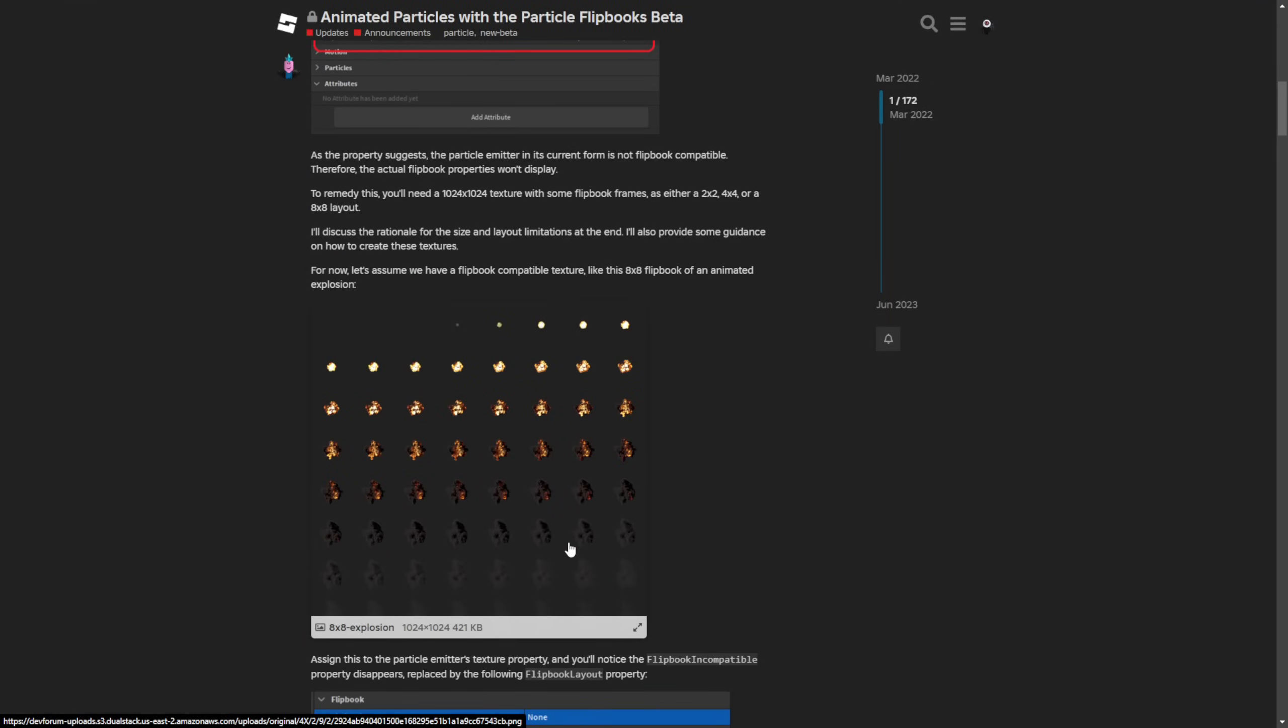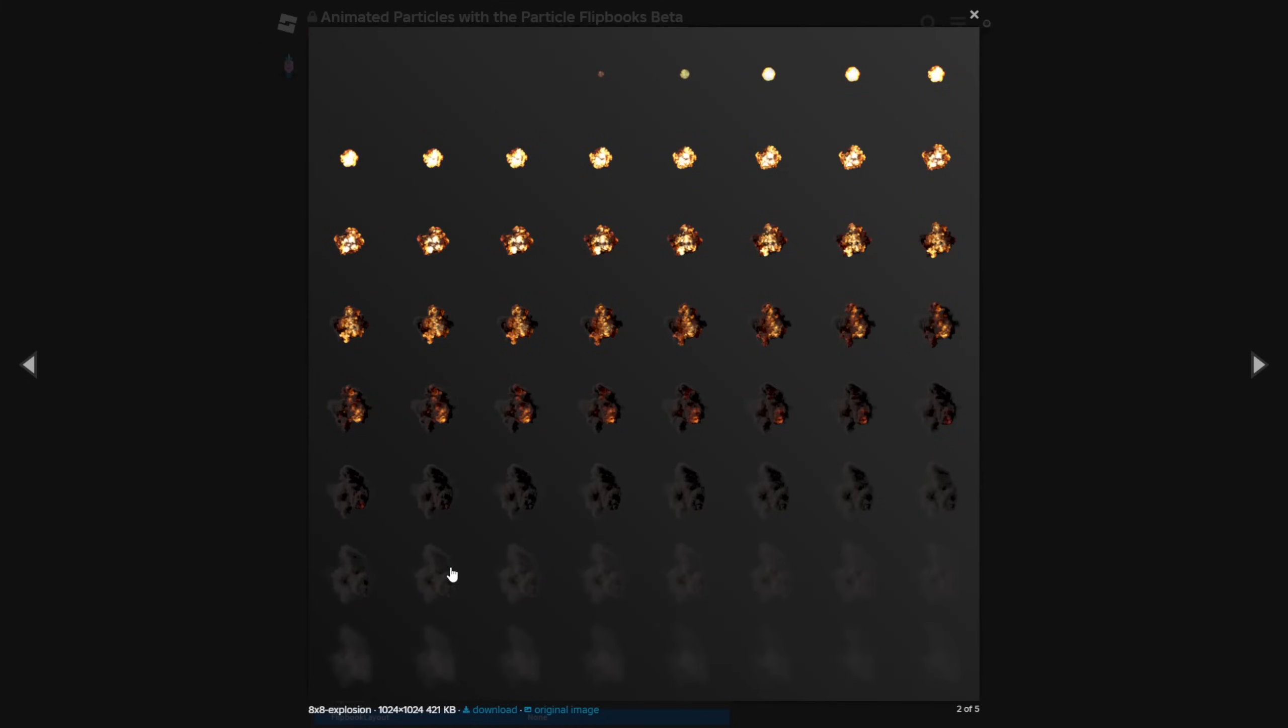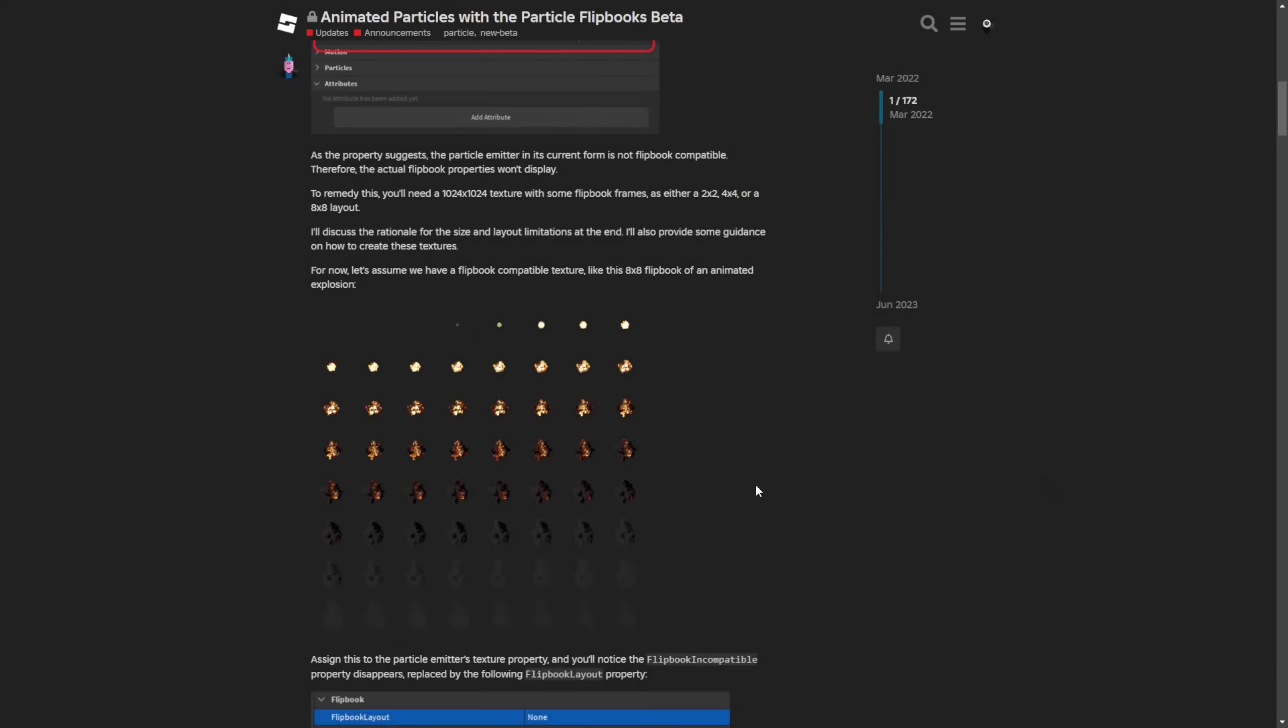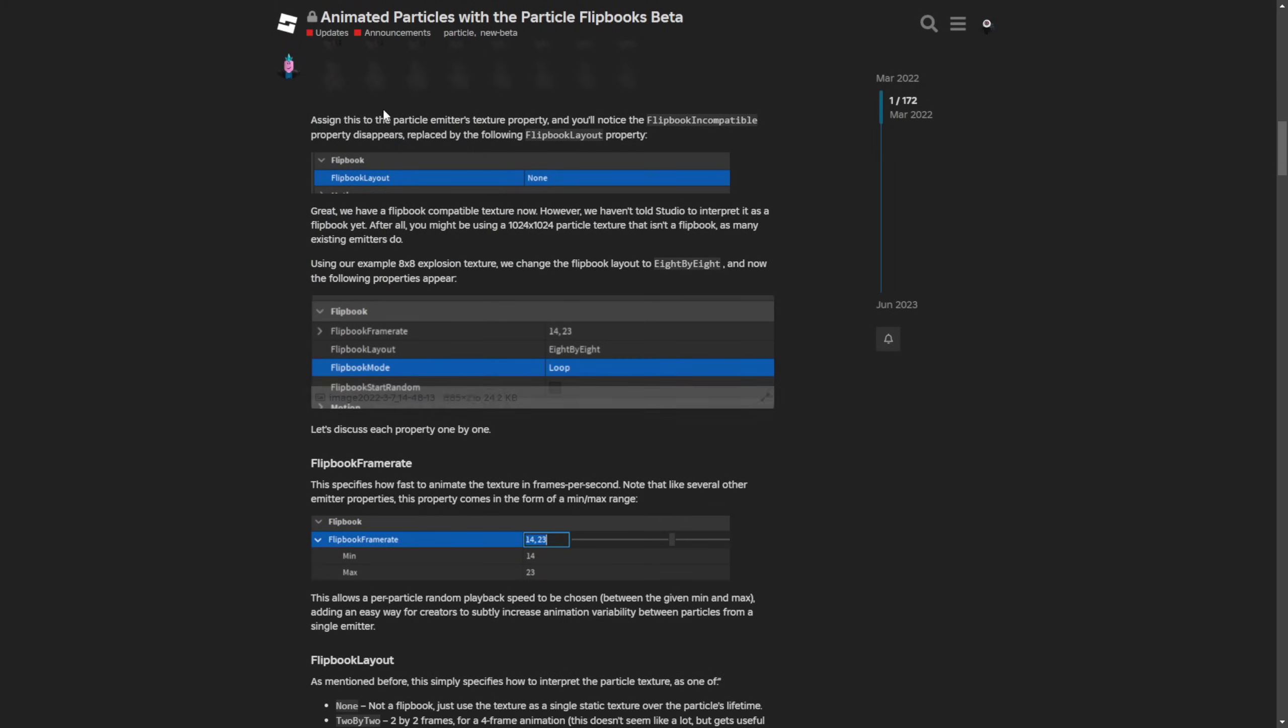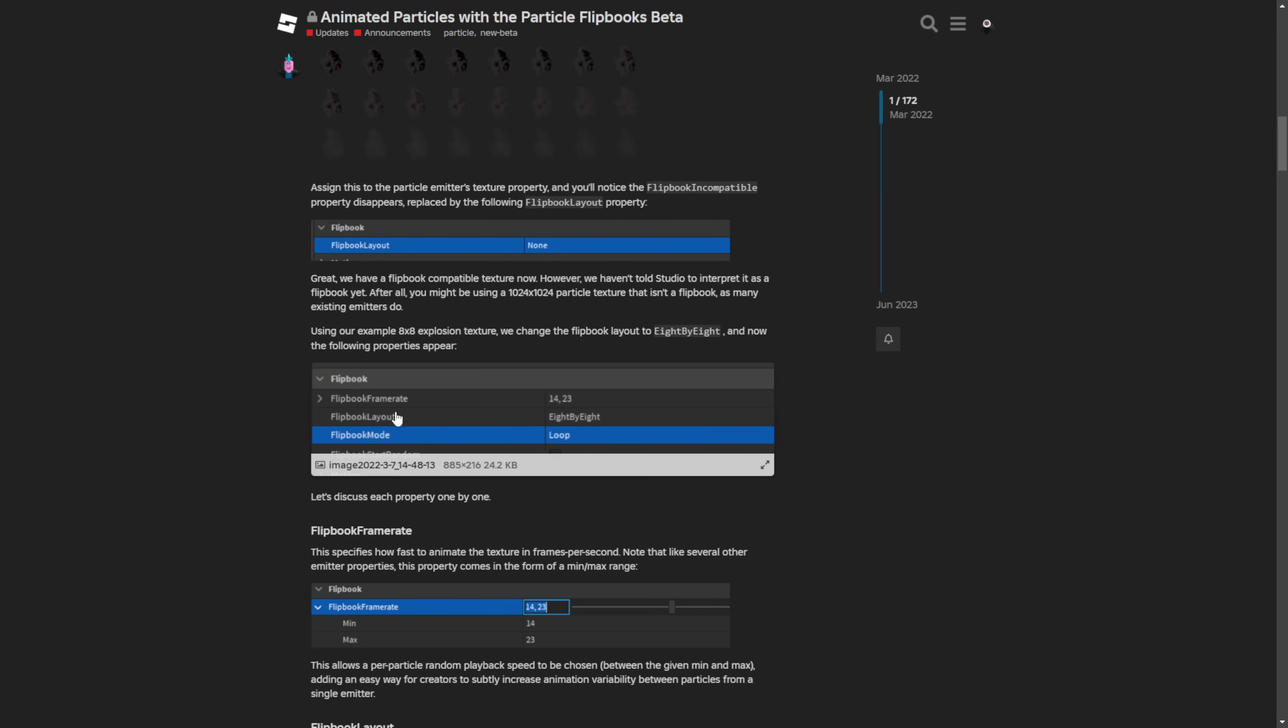And that's because these flipbooks use graphics that are essentially just grids filled with these particles. For example, this is the explosion that I'm gonna be showing later on, and of course these flipbooks need to be in a PNG format because otherwise it's going to also render the background of the particles. And these flipbooks also have different properties like the frame rate, layout, the mode, and also an option to start at random grid positions.